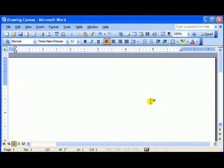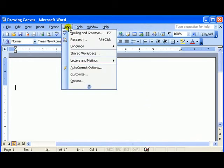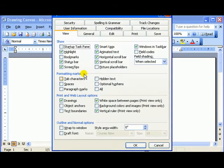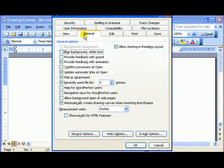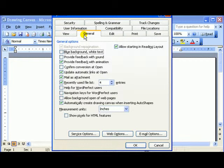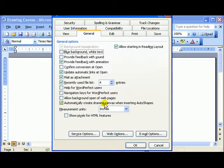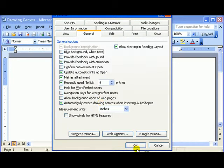First, you have to ensure the drawing canvas is activated. Go to the Tools menu and then choose Options. Select the General tab and then right down here, Automatically Create Drawing Canvas. Make sure that is checked. Click OK.